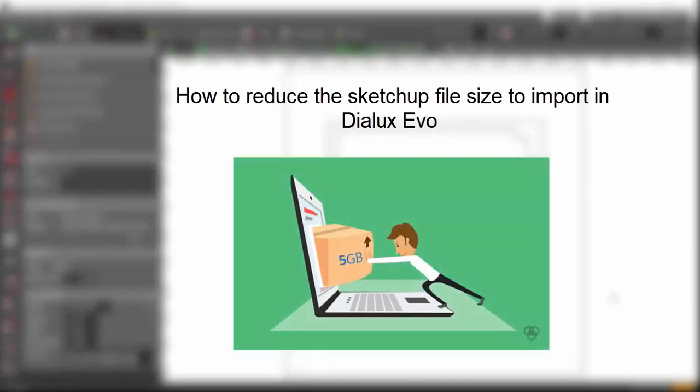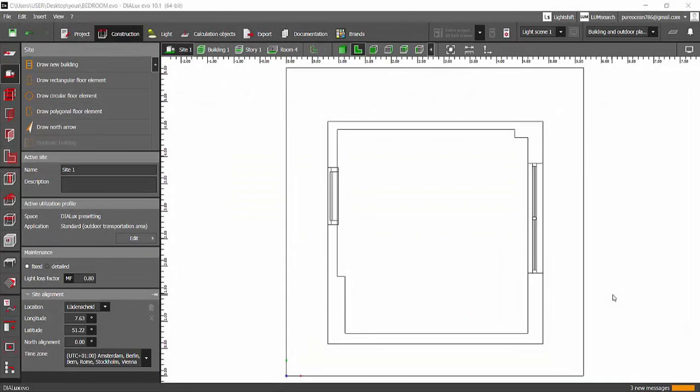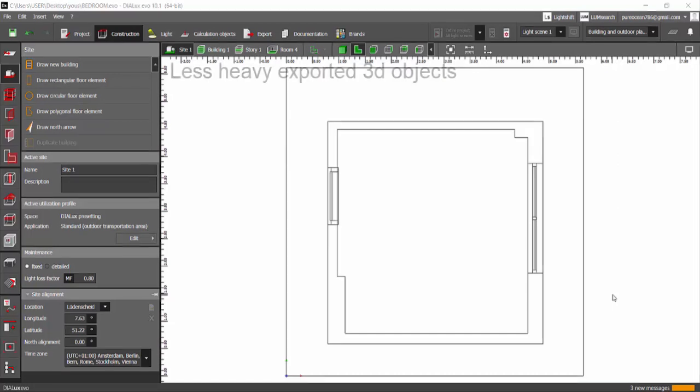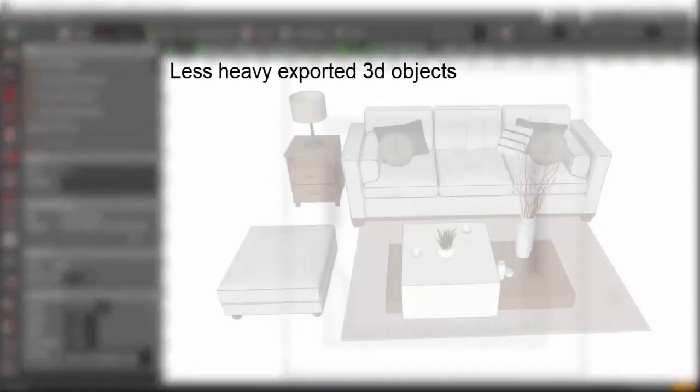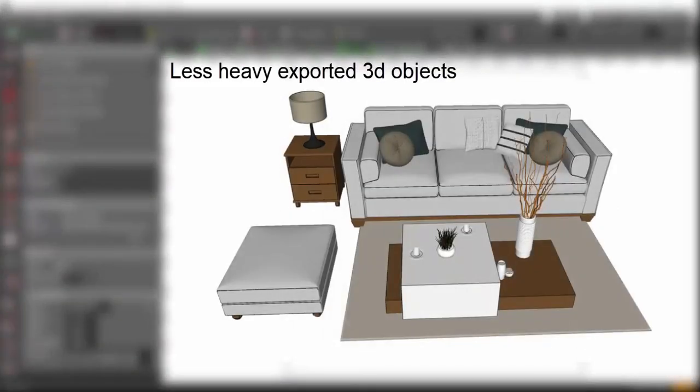We'll be discussing how to reduce the file size of SketchUp. Of course, when we reduce the SketchUp file size, even the 3D model which we are exporting from SketchUp, the file size of that one is also going to be reduced. Many times we import so many SketchUp models in our Dialux Evo.